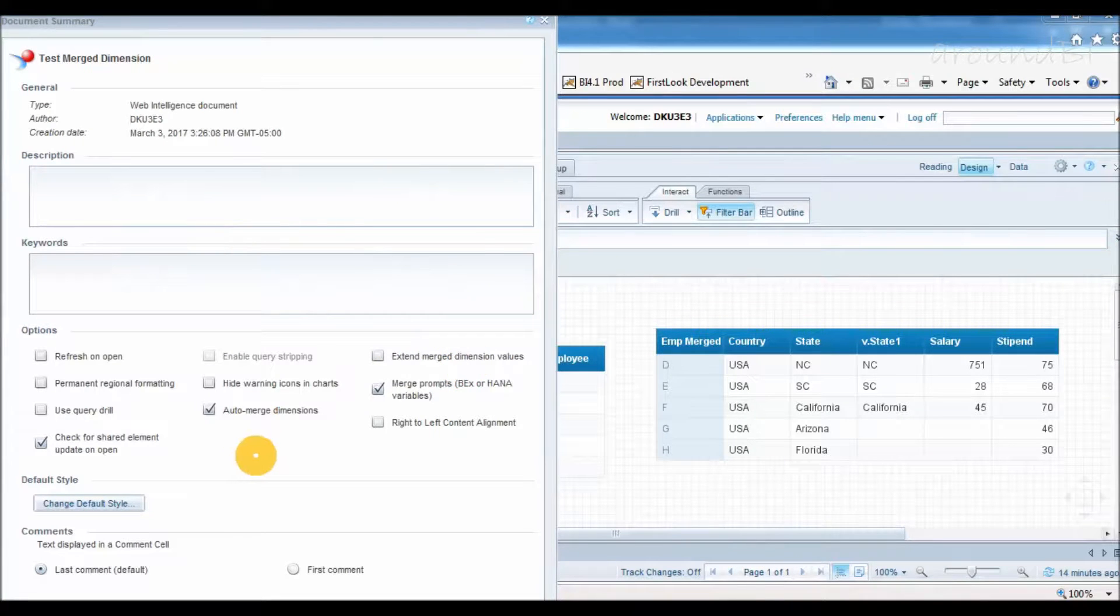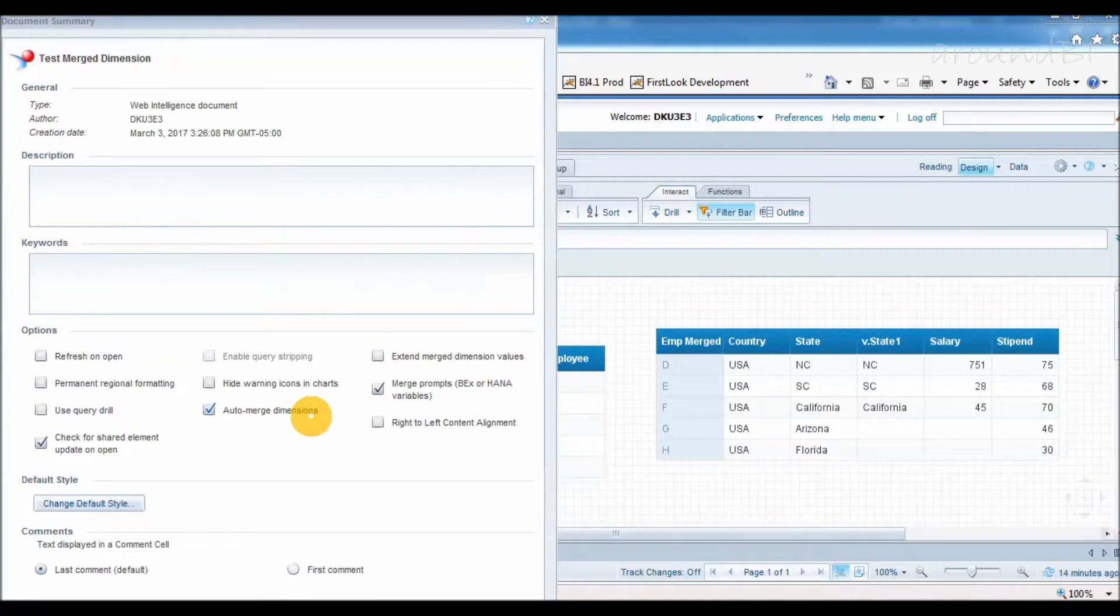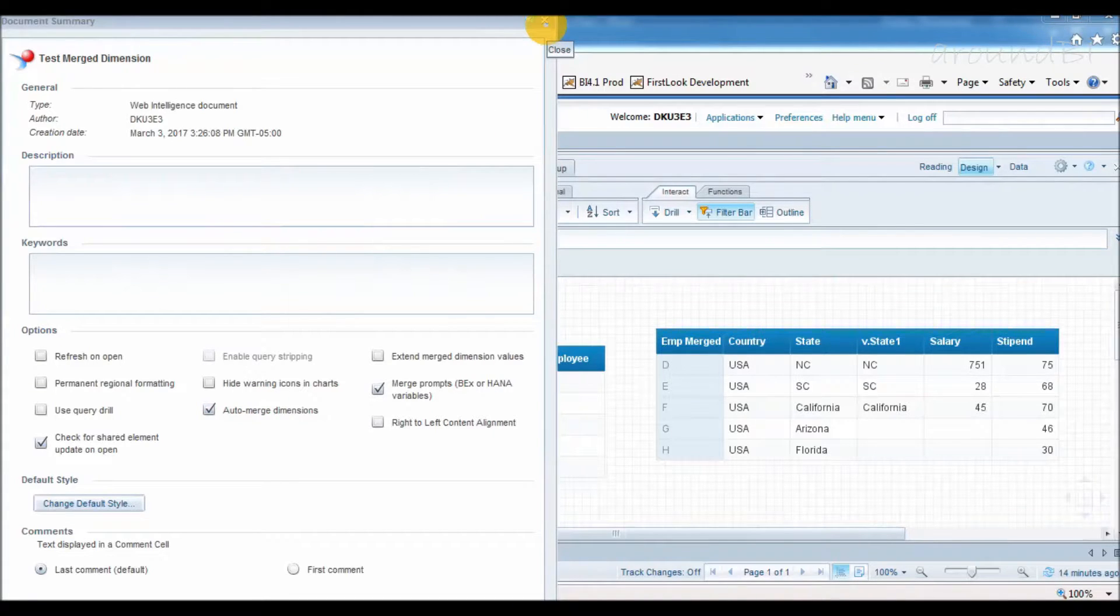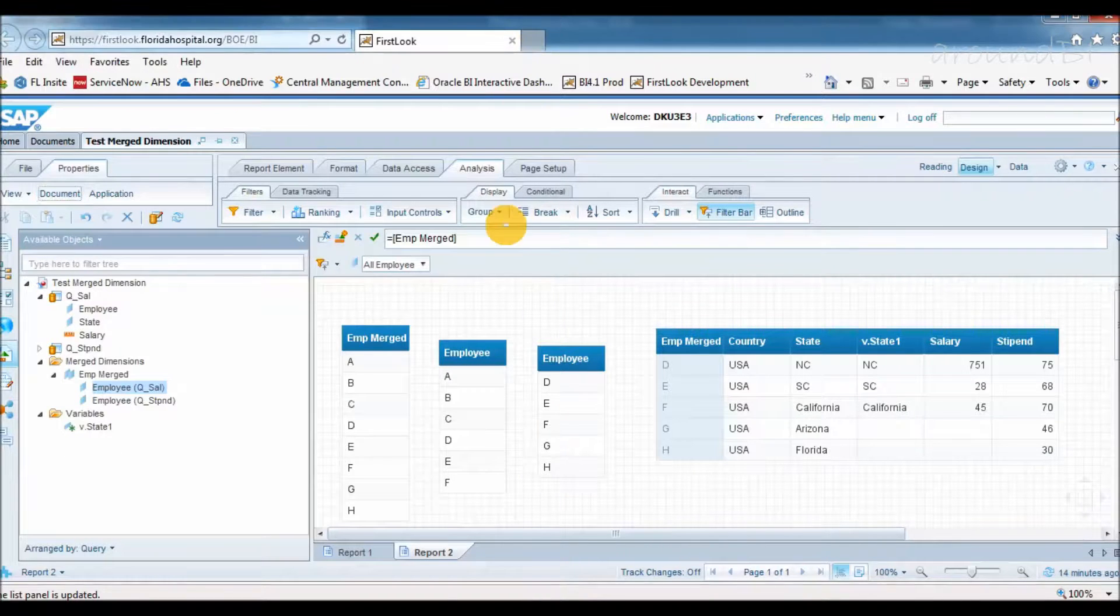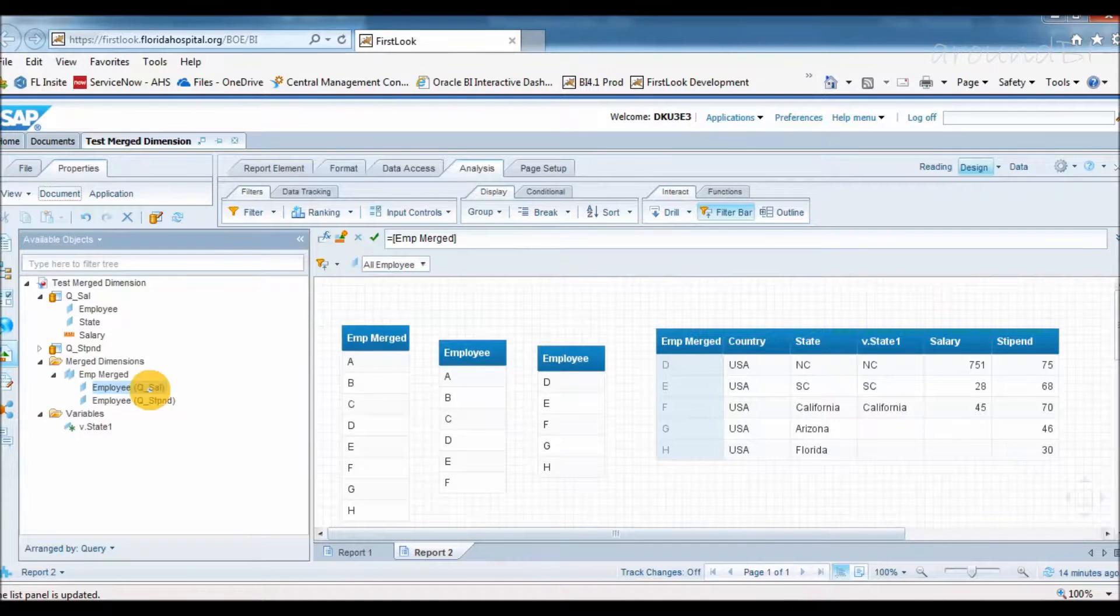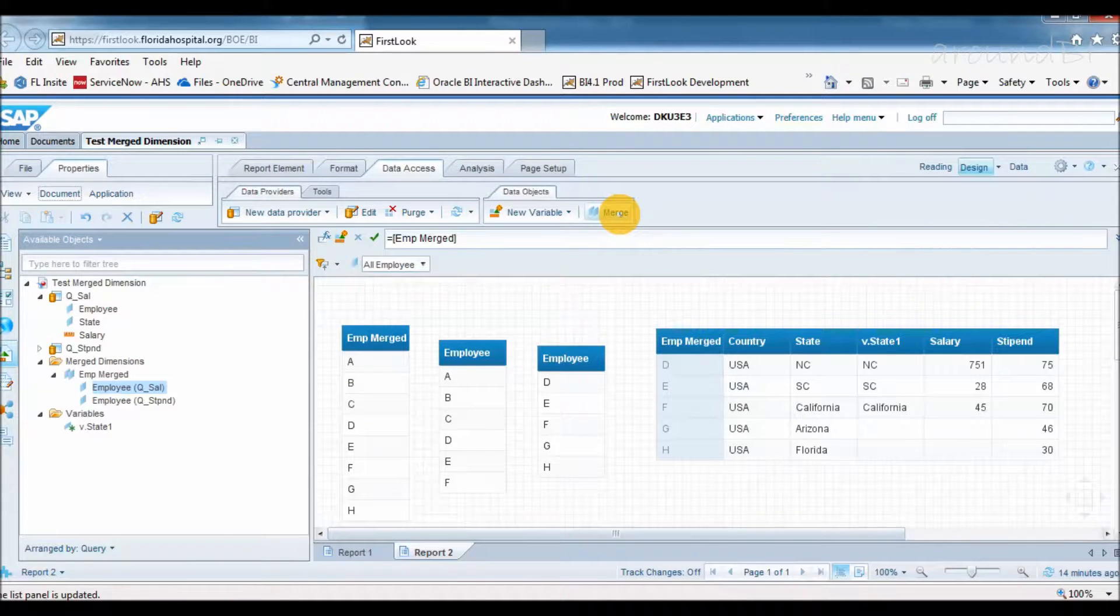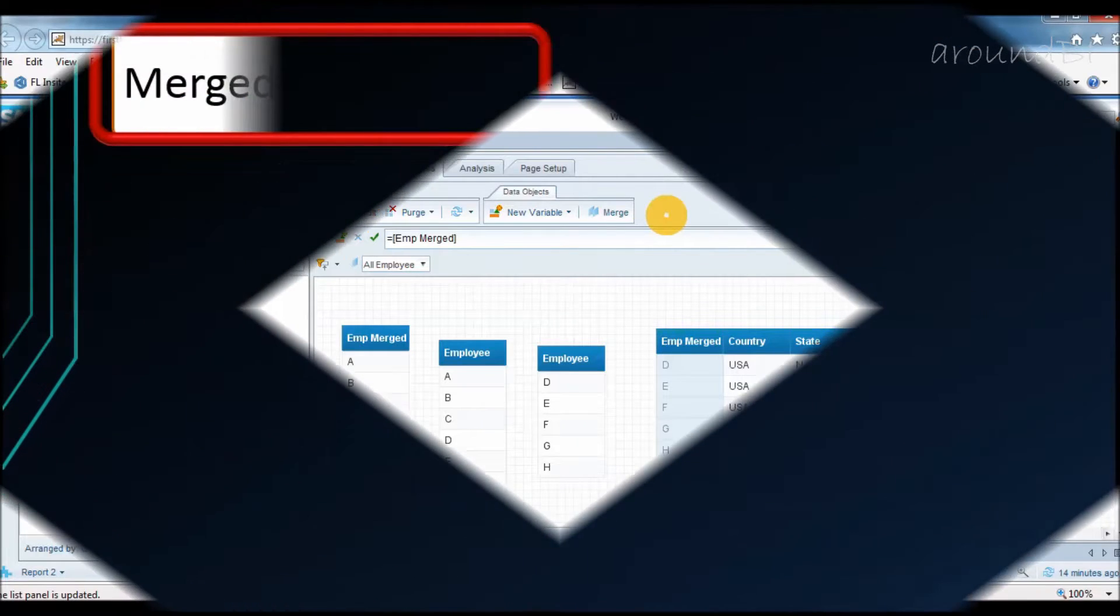If we opt auto merge option, Web Intelligence searches for all dimensions sharing the same name and data type in a universe and merges them. But in case when we already have merge dimensions, deactivating this property will not unmerge those dimensions. My personal opinion is to always merge dimensions manually so that we are 100% confirm which objects are part of merge and what is their relationship.